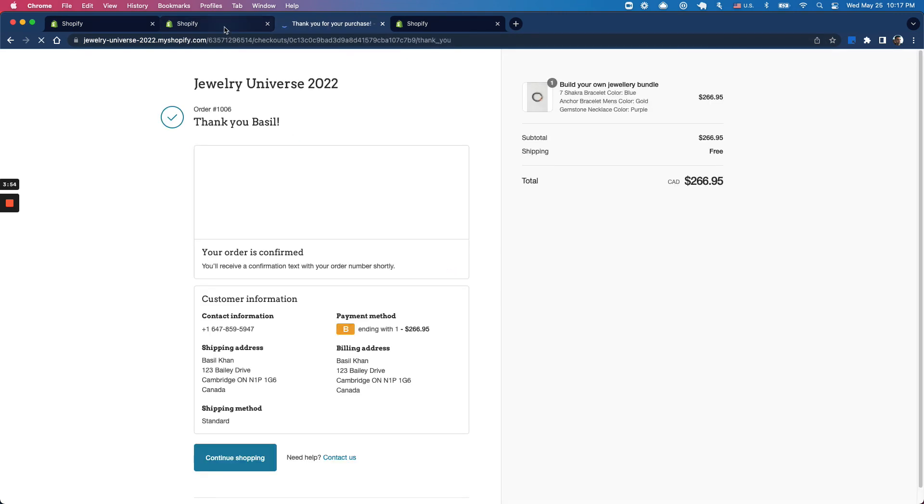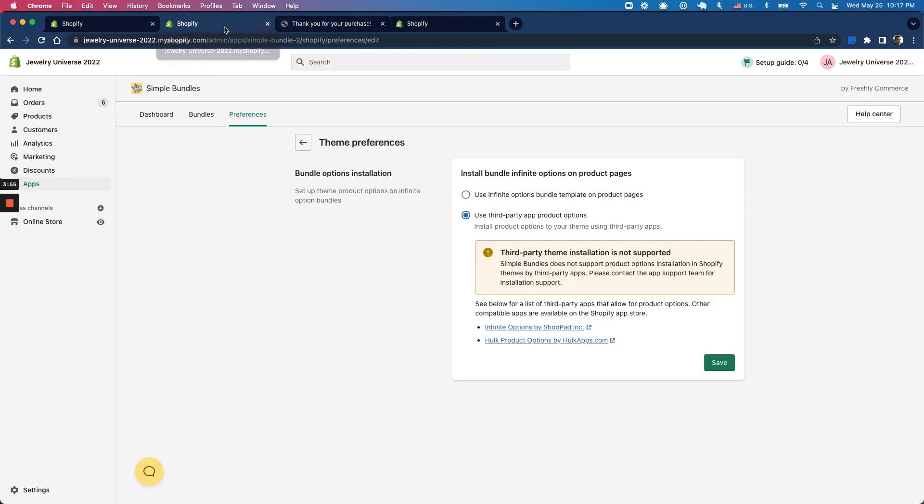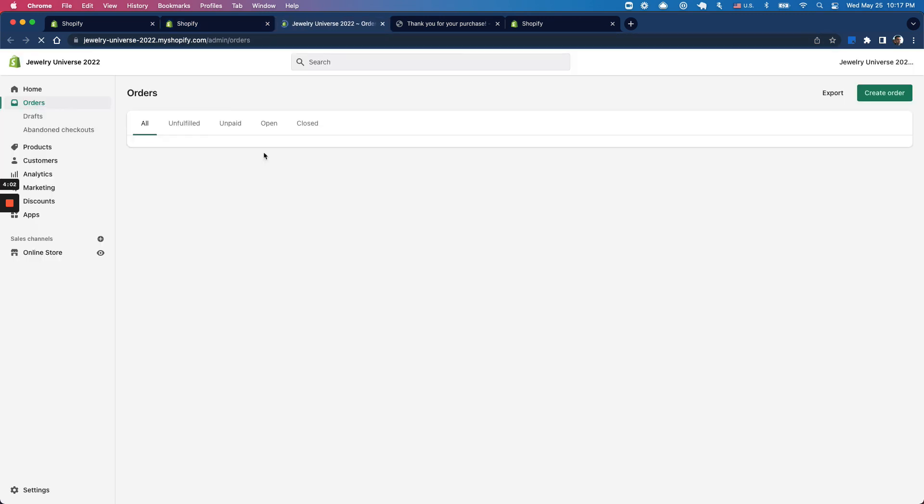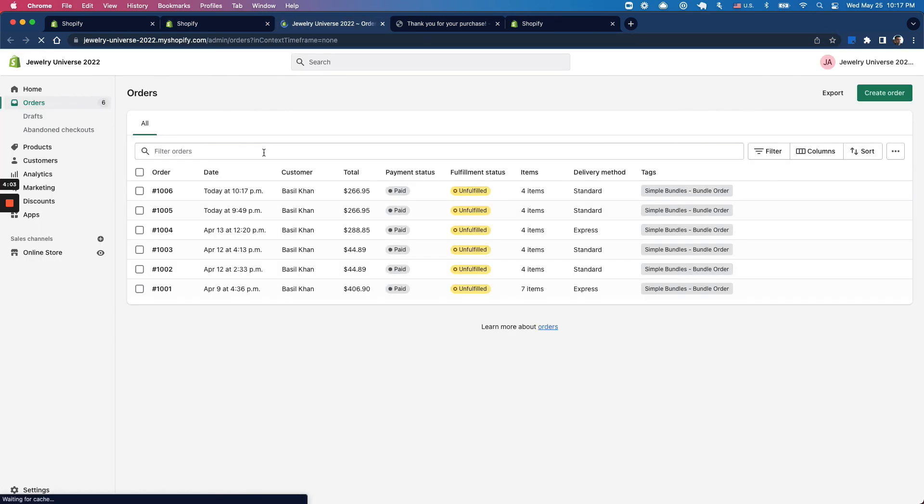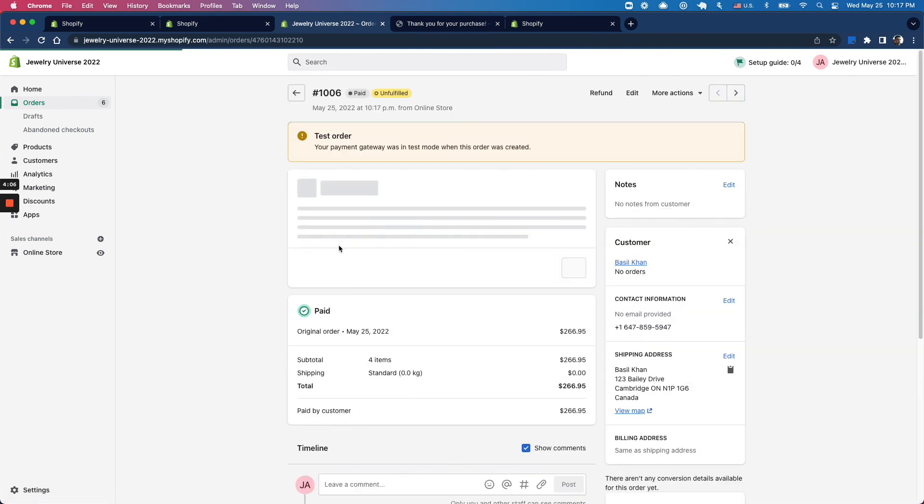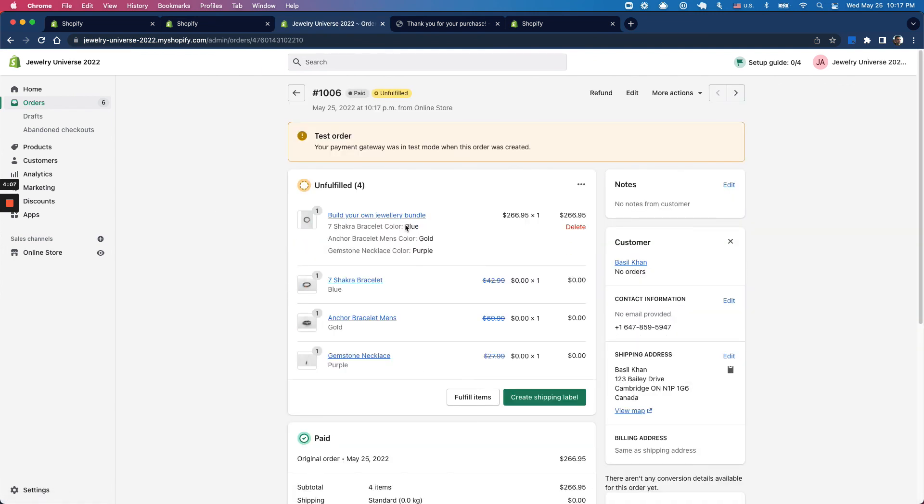As it's completing, we can jump into our admin orders page and see the bundles added to our order, along with the options we picked - blue, gold, and purple. You should see the blue, gold, and purple bracelets added right into our order.